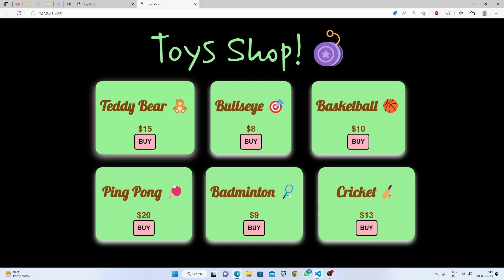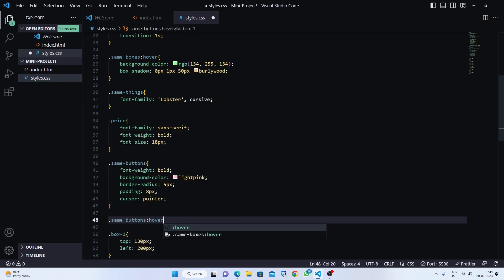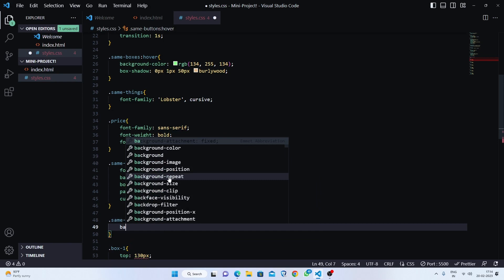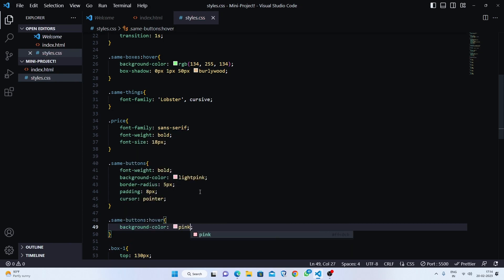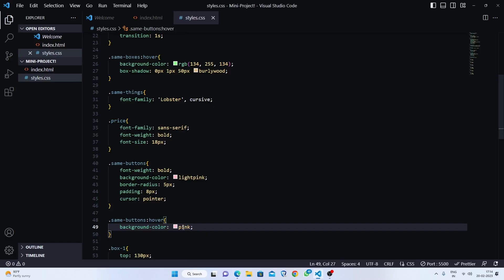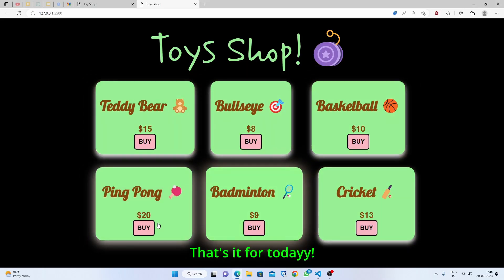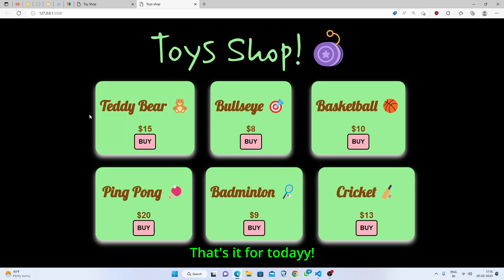If you also want to hover over buttons, target 'same-buttons:hover' and set background-color to pink, baby purple, or pistol — whichever you prefer. That's the final look of our toy shop! If you liked this video please share it with your friends, make sure to subscribe to my channel, and do this practice in HTML and CSS — it will help you a lot. Thank you so much for watching.